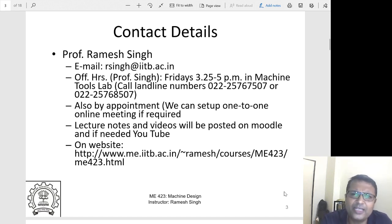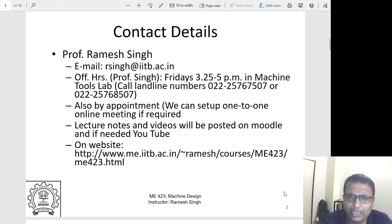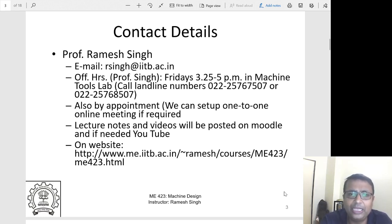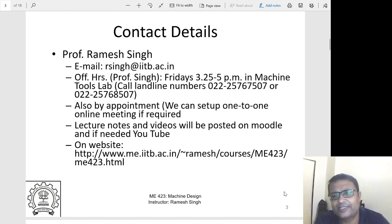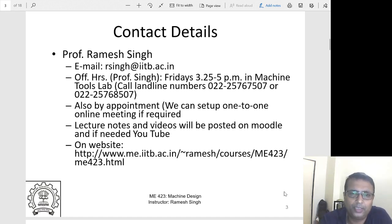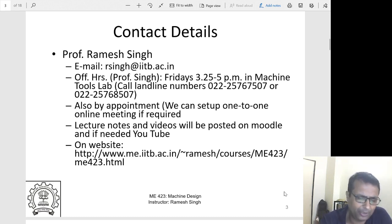I will hold office hours typically two hours every week on Fridays. You can call me on my landline or home number, and we can also set up one-to-one online meetings if needed. All lecture notes and videos will be posted on Moodle, and we'll explore uploading to YouTube for easier access. The website will be kept updated as we go along.